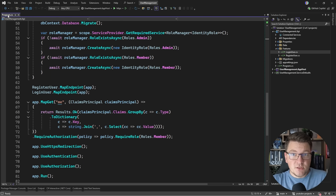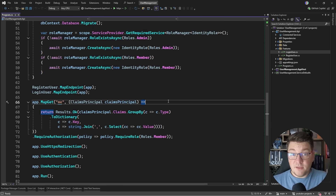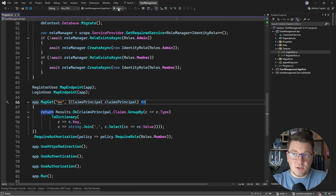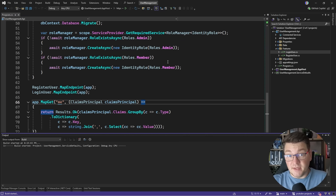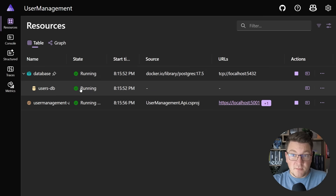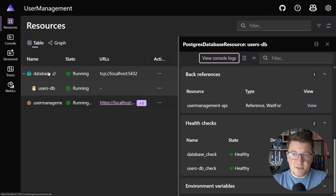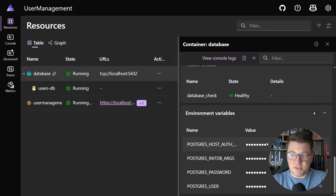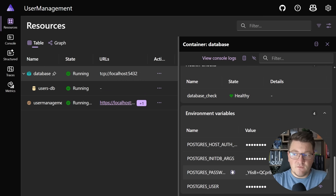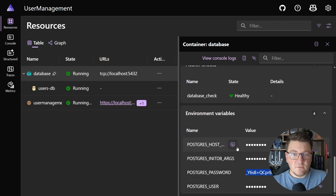So how do permissions fit into the current model without us having to write a bunch of additional code? Let me first start the application and then connect to the database. From the Aspire dashboard I can check out my Postgres instance and grab the password so I can connect to it from Beaver or whatever tool you prefer.